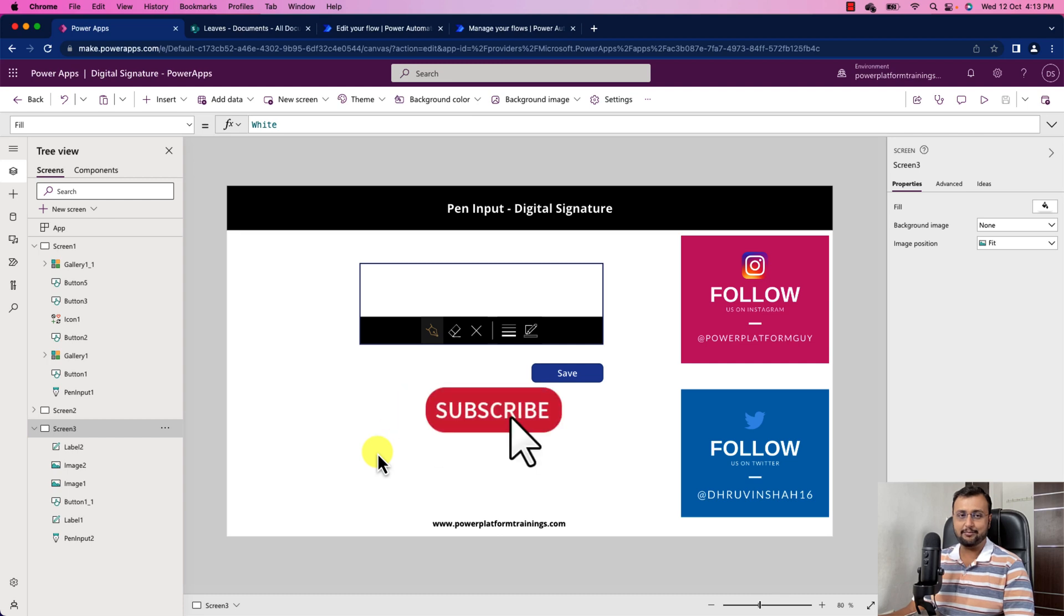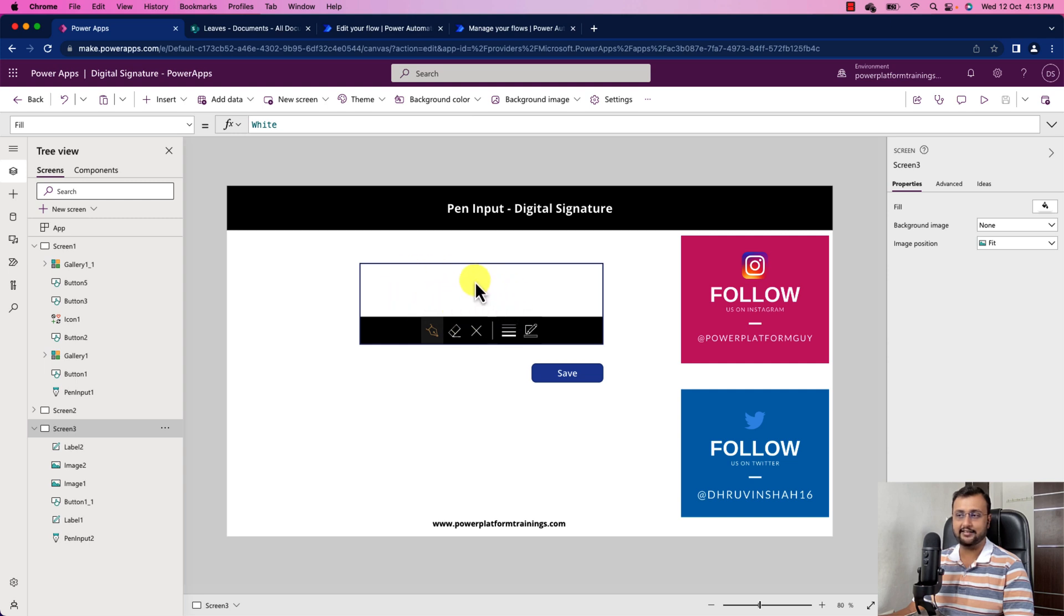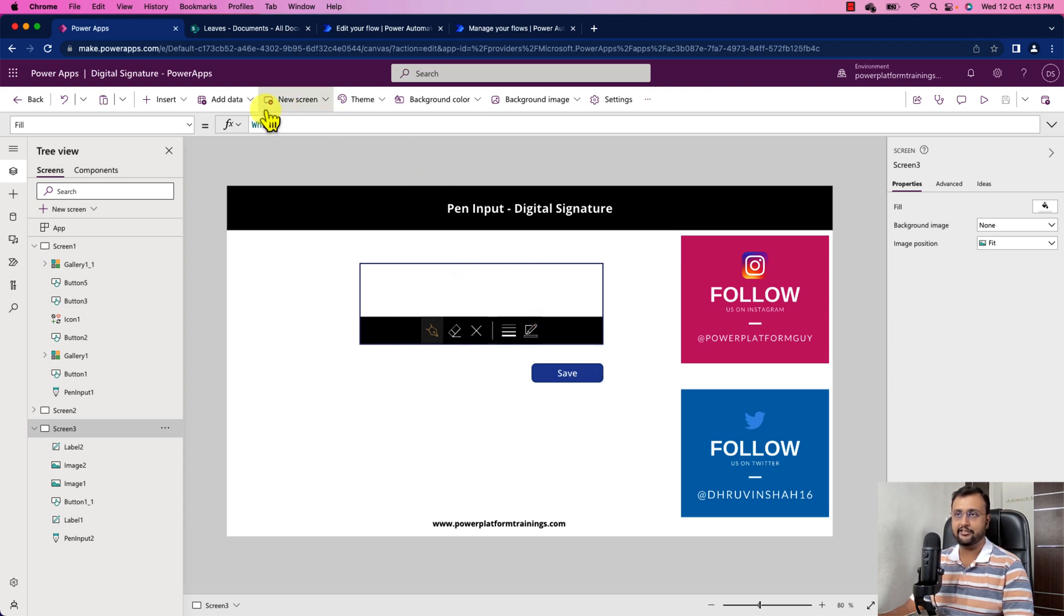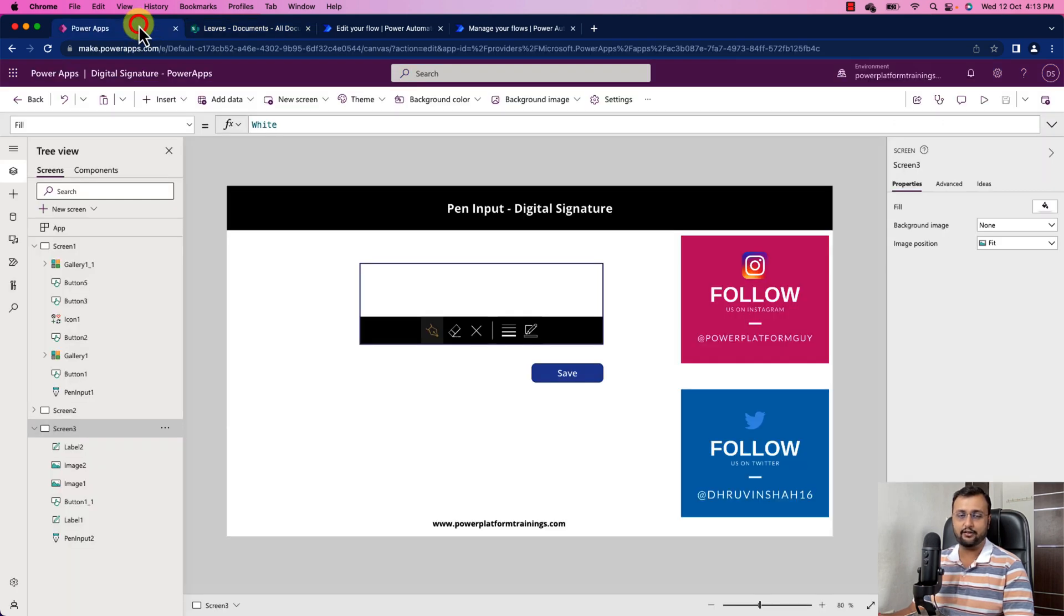Here I am on my machine and here you can see that I have created one PowerApps with pen input control and one button control. The requirement I want to achieve here is whenever someone digitally signs this, I want to store the digital signature as an image into my SharePoint document library. And this is the document library that I have created. Now how we can achieve this kind of thing?